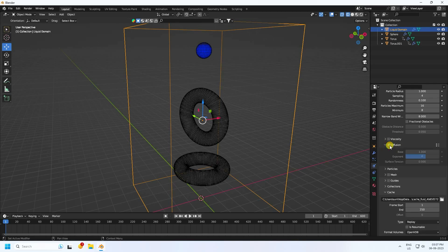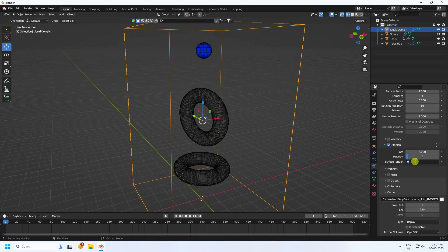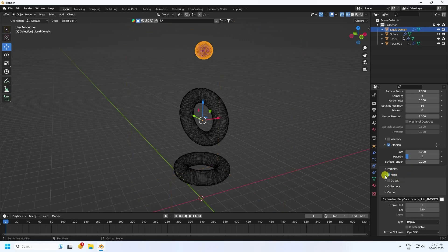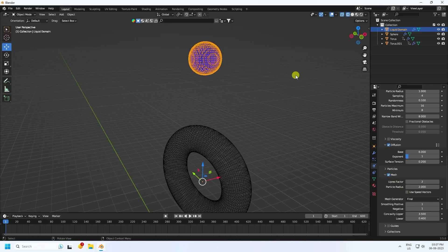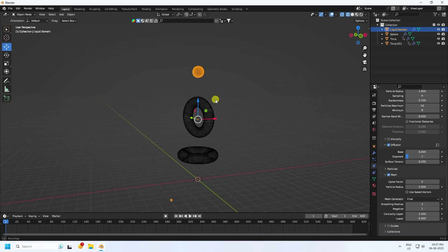Enable Diffusion — set the base to 6, exponent to 1, and surface tension to 0.2. Then enable Mesh, set smoothness to 3. That's the complete domain setting.